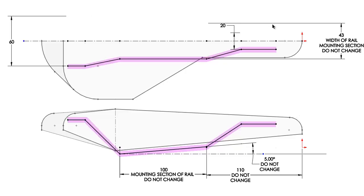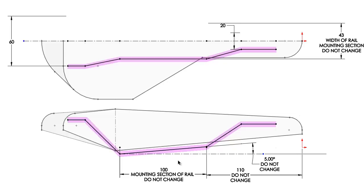Again, the key dimension is this 43 millimeter rail spacing, which must be maintained in your design. The other key dimensions to maintain are, once again, this five-degree slope on the rail as seen in the front view, and also the distance of the front point of the rail with respect to the nose, and the back point of the sloping portion of the rail with respect to the nose.